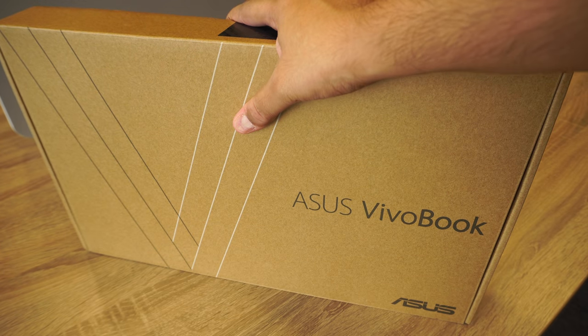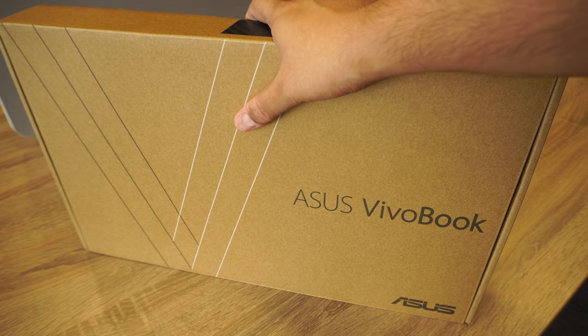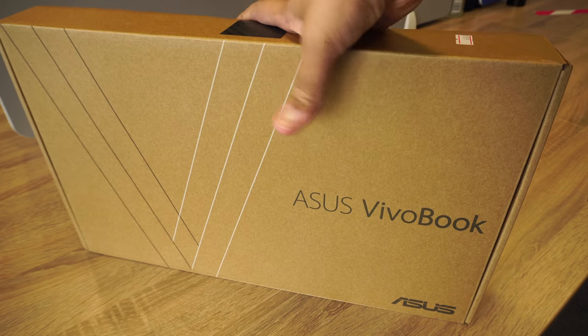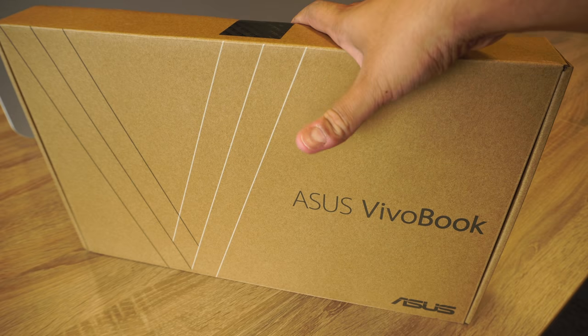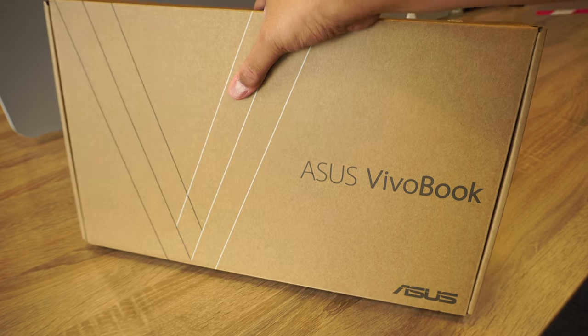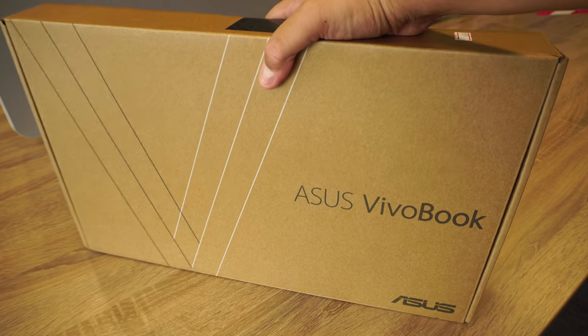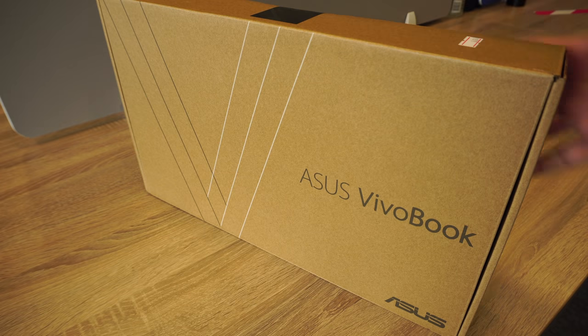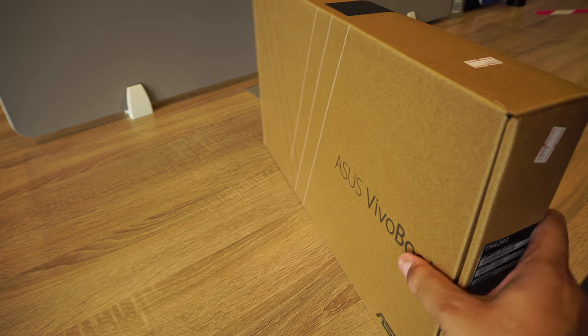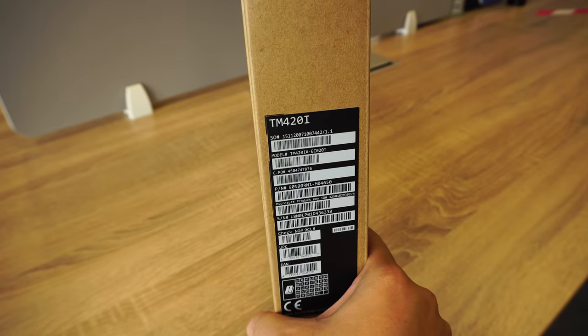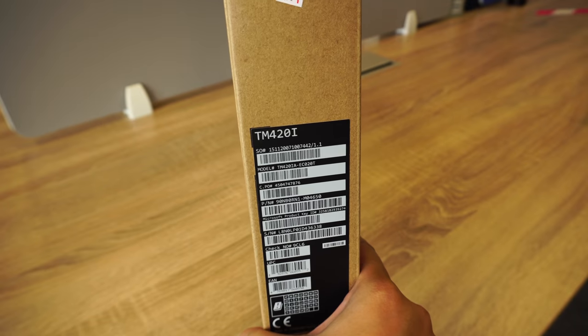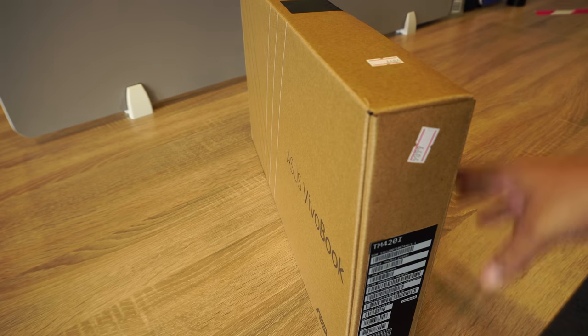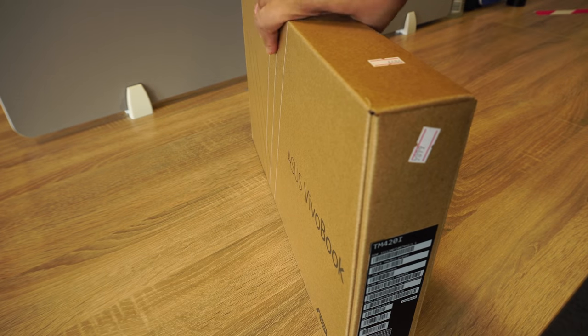What's up people, Varun here. So today we are checking out ASUS Vivobook Flip 14, a two-in-one device powered by a Ryzen 5 4500U processor. The exact model number is TM420i. Without any further delay, let's crack this box open, check the laptop out, and then review it together.